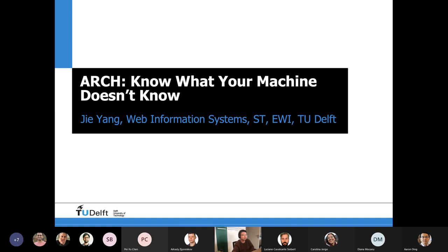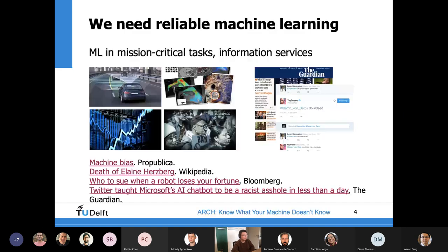Now I will start to introduce this exciting project I'm currently working on called ARC. The idea is to develop a diagnosis tool that would allow us to know what a machine learning system doesn't know. This is mainly driven by the fact that machine learning systems are running everywhere, but in a very unreliable way, generating errors we don't really expect — including in mission-critical tasks such as transport, finance, and healthcare, where safety is a very important concern.